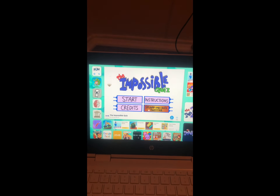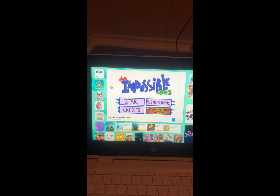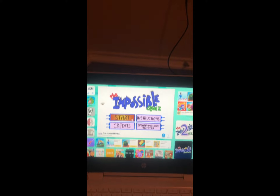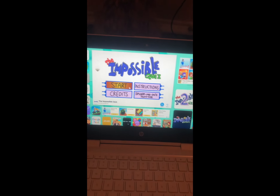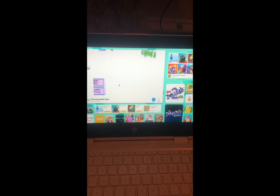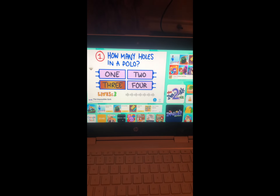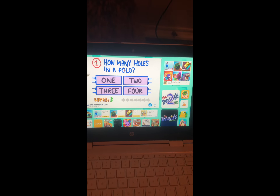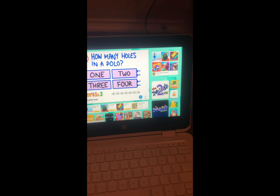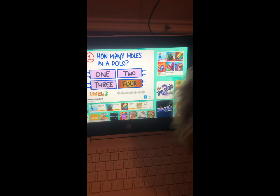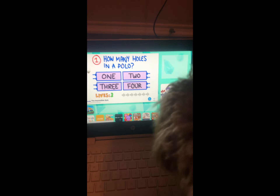Hi guys, welcome to a new video! Today we are doing the Impossible Quiz, and we've got Ace here. How many holes in a polo? Like a shirt — wait, there's two... oh.